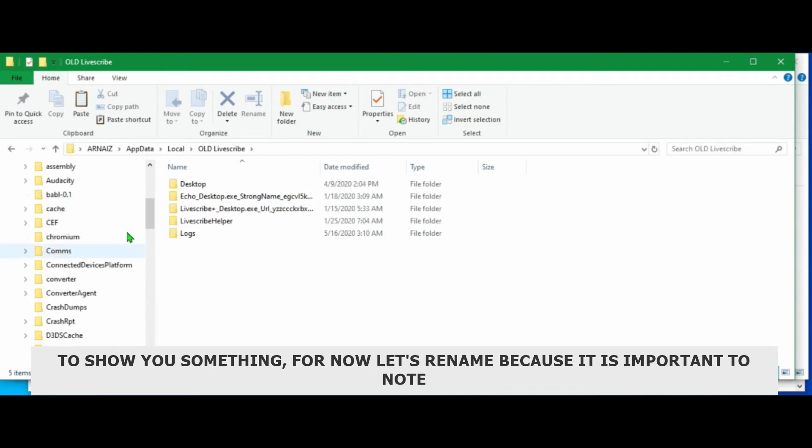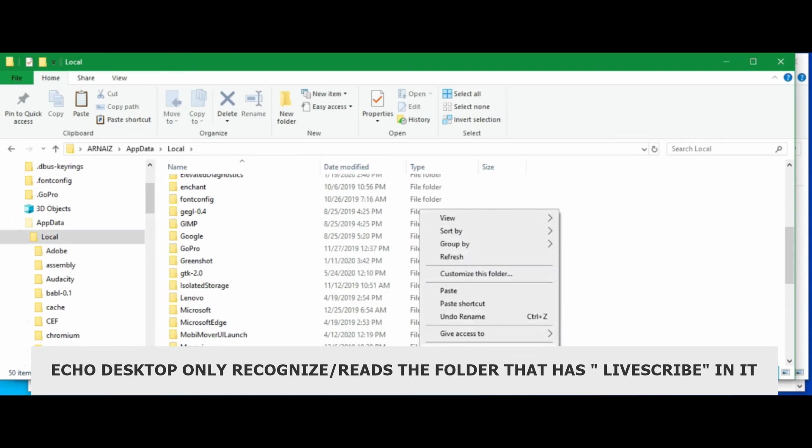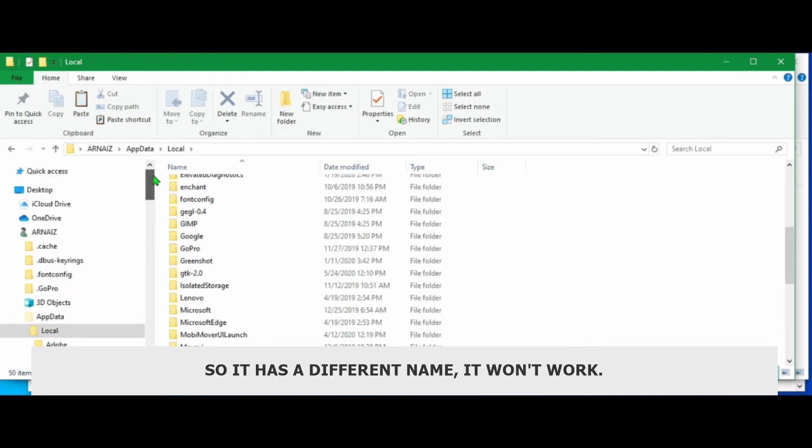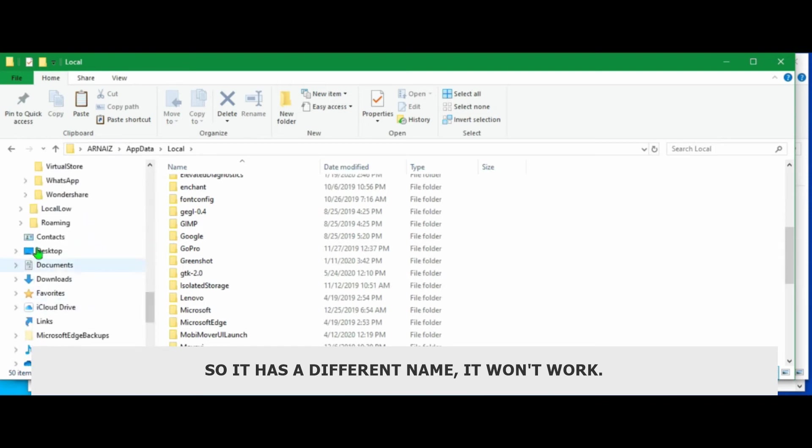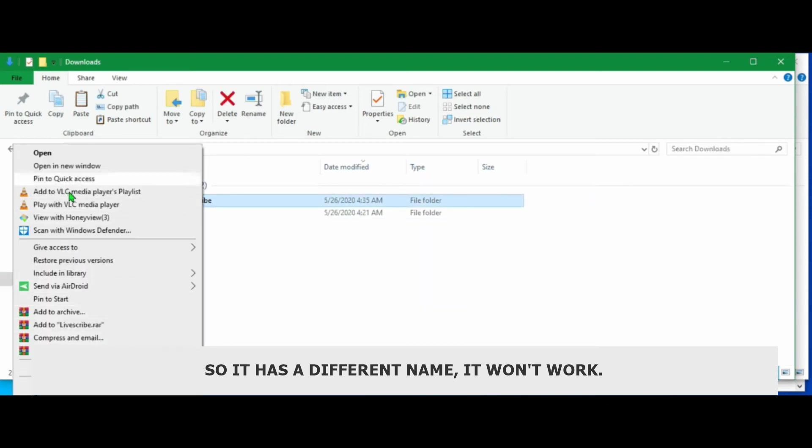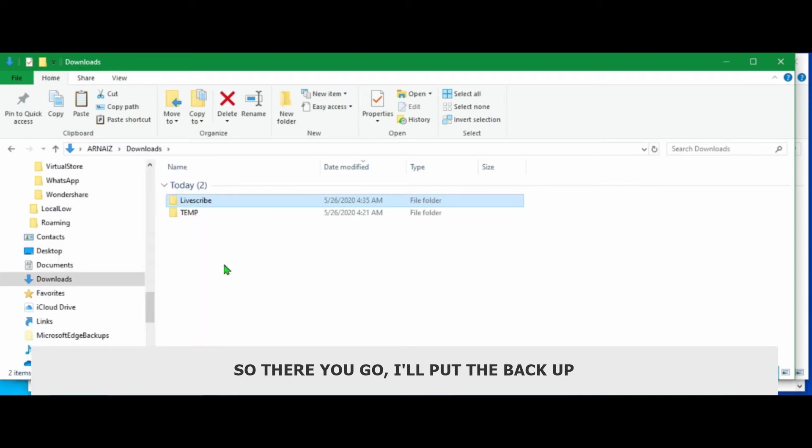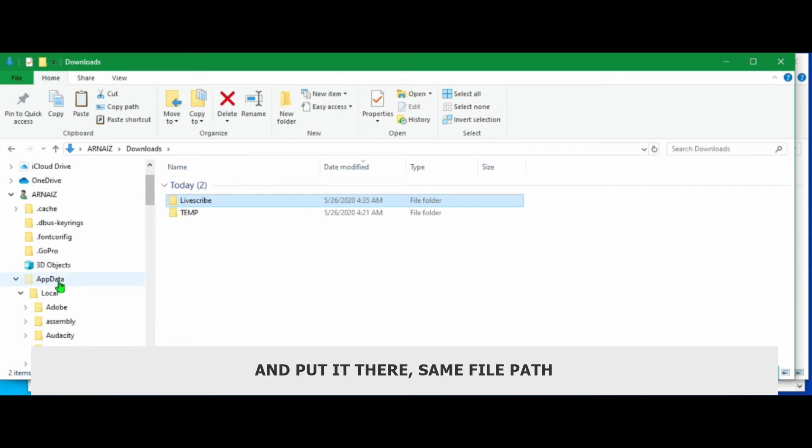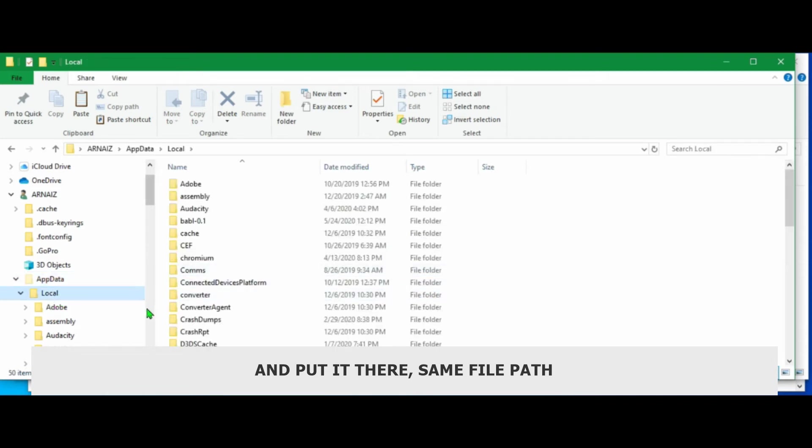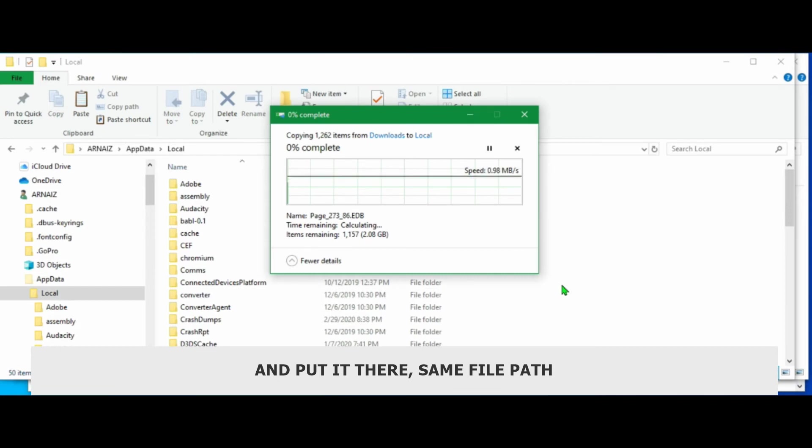Because it's important to note that Echo desktop only reads the folder that has Livescribe in it. So if it's a different name or you renamed it, it won't work. So there you go. I'll put the backup. I'll copy the backup and put it there. Same file path. Let's just paste it here.